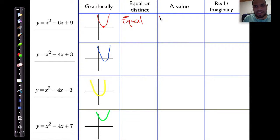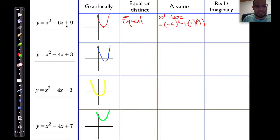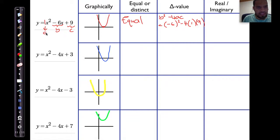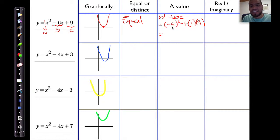Now we need to calculate the delta value. The delta value is b squared minus 4 times a times c, which is negative 6 squared minus 4 multiplied by 1 multiplied by positive 9. This is my b value, my c value is 9, and the invisible 1 is my a value. Working this out: negative 6 squared is 36, minus 4 times 9 is 36, so 36 minus 36 gives me 0.